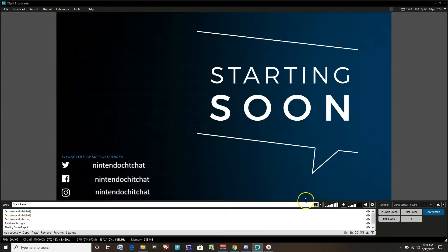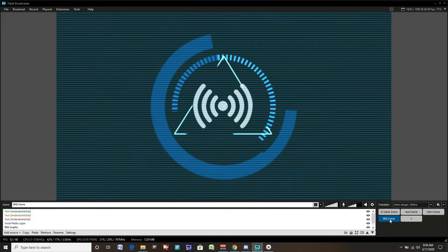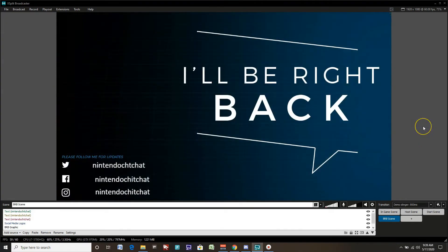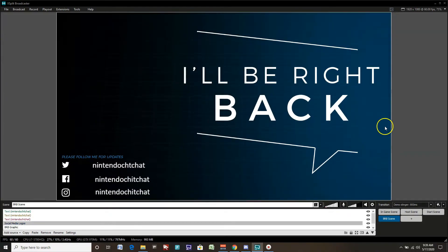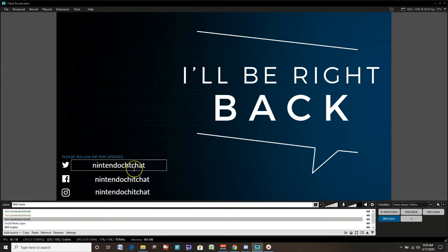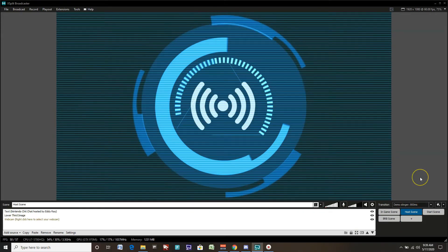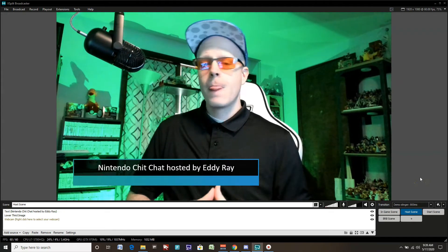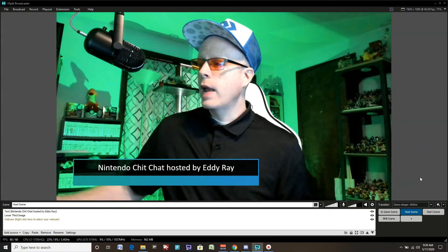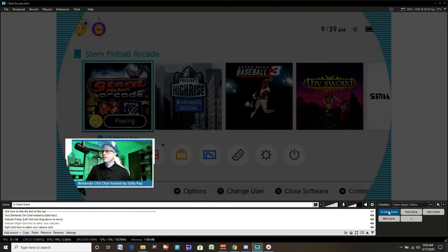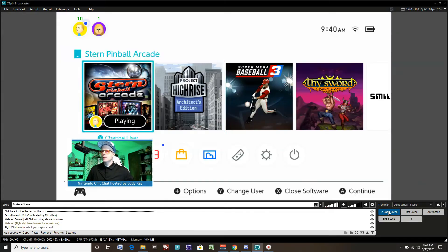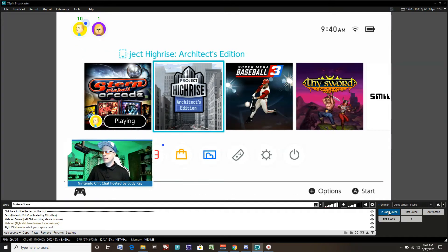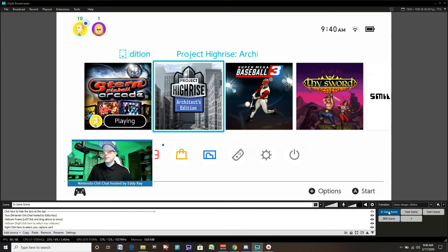Our last scene for this gaming live stream presentation is the be right back scene. This is a great scene if you have to take a break or go to the bathroom or get something to eat or drink. You can take a break for your stream by clicking on this scene here. Nice little graphics, I'll be right back. You can also have your social media channels here as well. Pretty much the same as starting soon, it just says I'll be right back. Going back to the host scene. Within a few minutes, we have our gaming live stream set up. We have our webcam, our lower third, in-game scene, all set to go. Very easy.